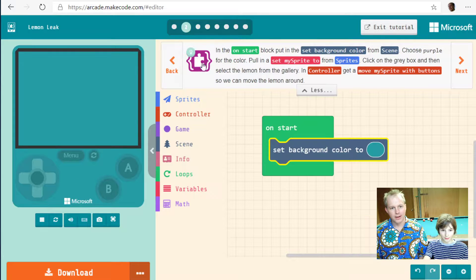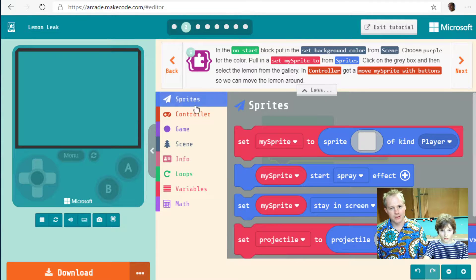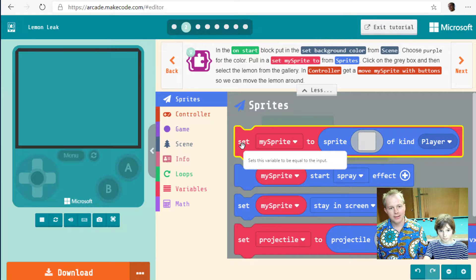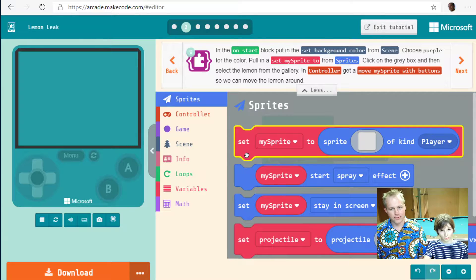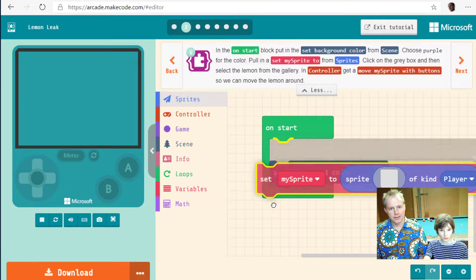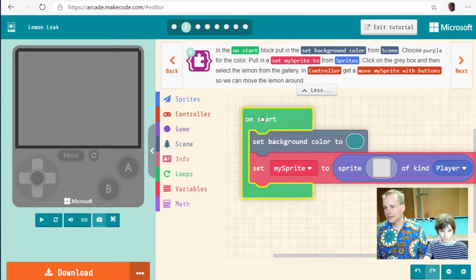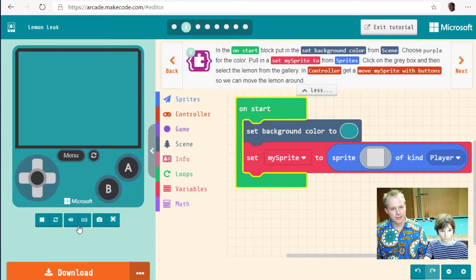Now we need to set our sprite — that's going to be a lemon. Let's do that. We've added something to make things simpler. Let's drag it in — it's the block that creates the sprite.